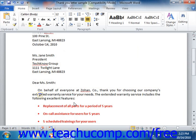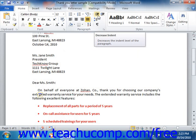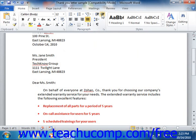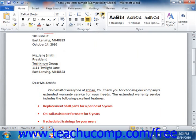You can also increase or decrease the indentation of the entire left side of your paragraph by using the Increase Indent and Decrease Indent buttons that appear within the paragraph group on the Home tab within the ribbon. To use these buttons, simply put the cursor in the paragraph that you want to increase or decrease the indentation of, and then either click the Increase Indent or Decrease Indent button as appropriate. This will increase or decrease the indentation of the entire left edge of the paragraph by increments of a half inch.